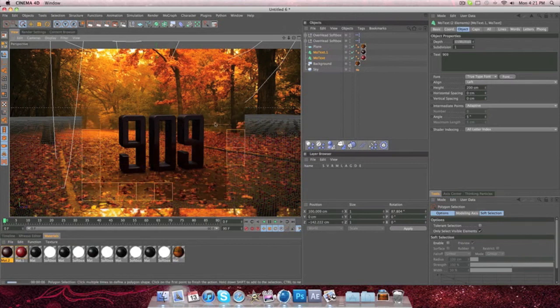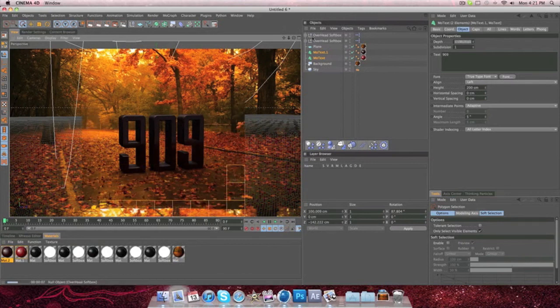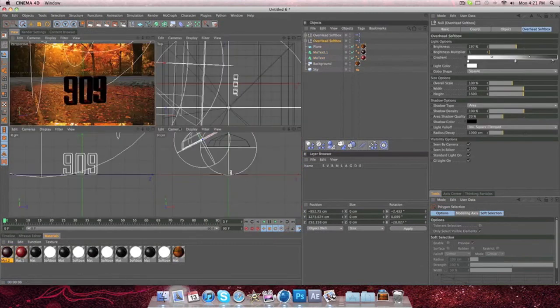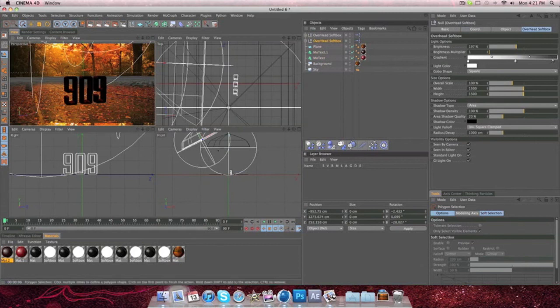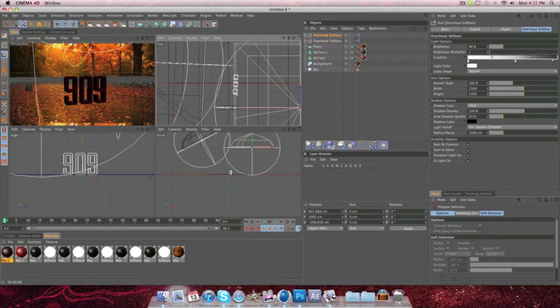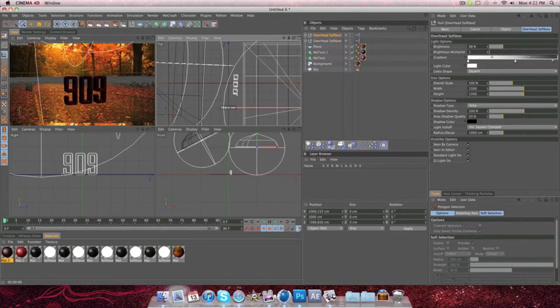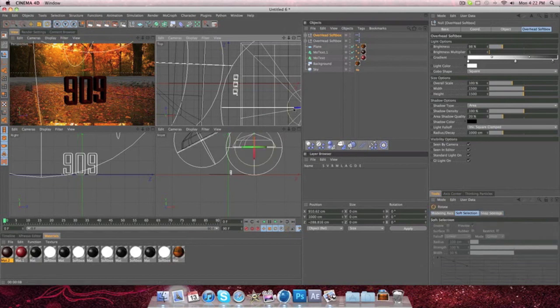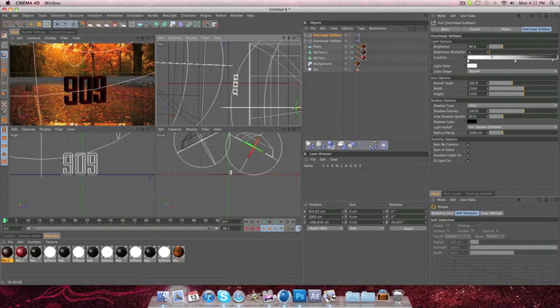And so there it is in the text. And then if you do do this and you've had your softbox over to the side, I'd suggest moving it towards wherever you need it to be so that it gets your text better.